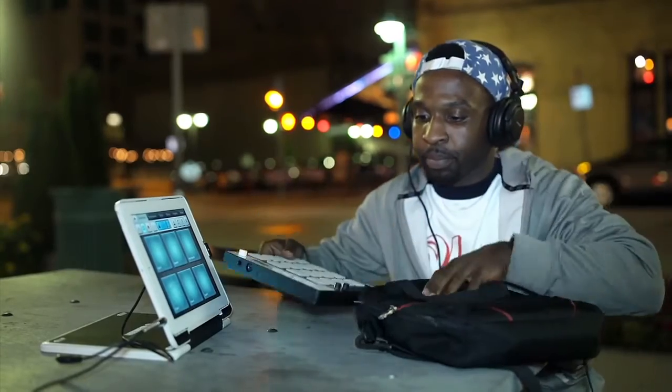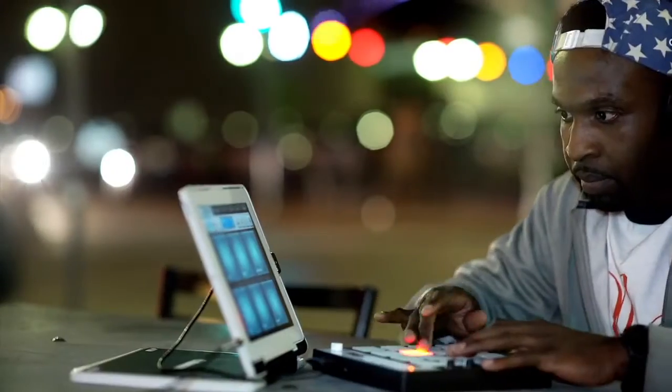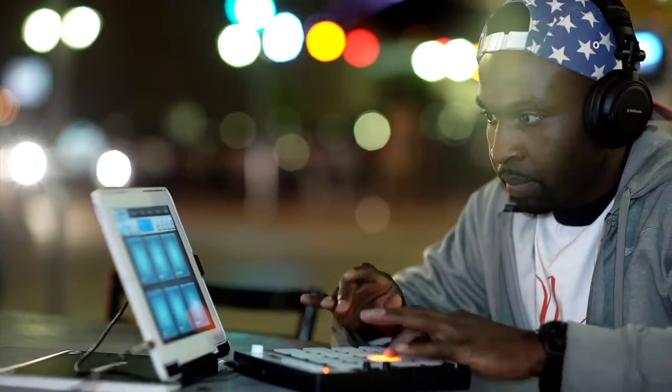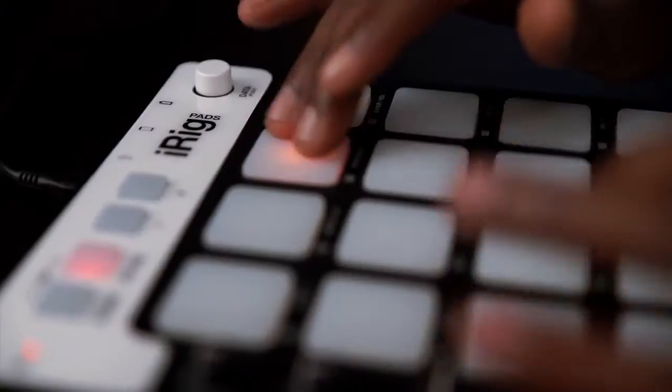It draws power from its host device which means it's fully functional without a power adapter.